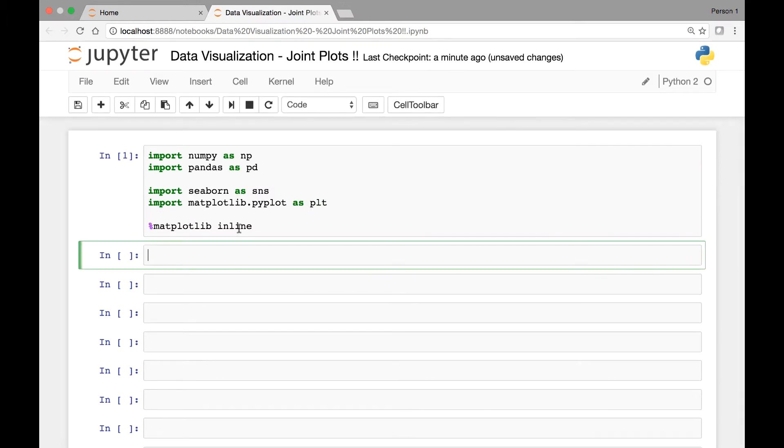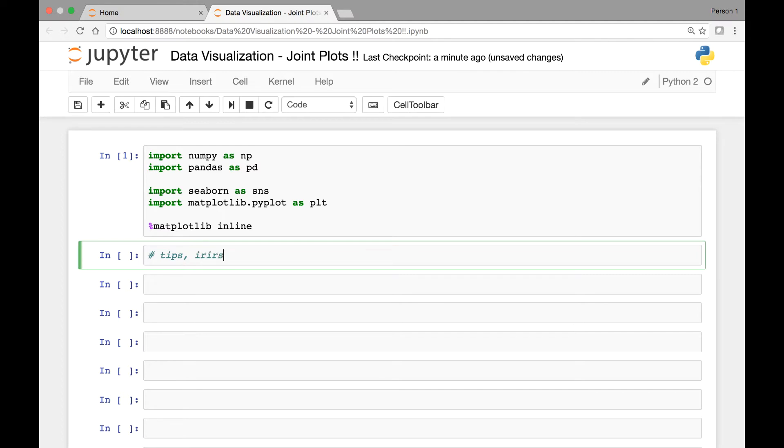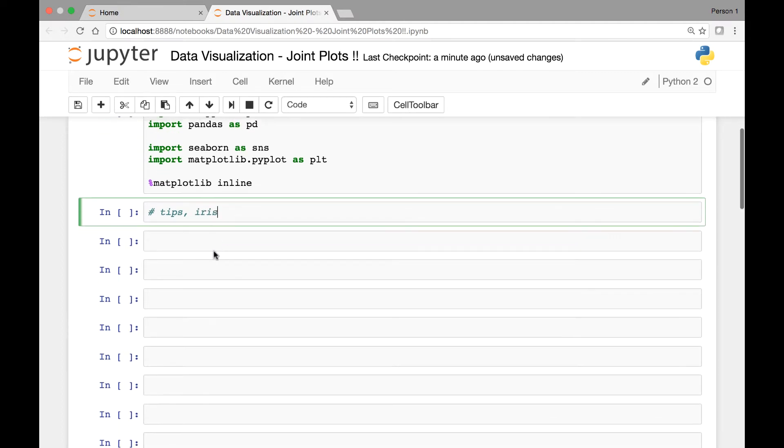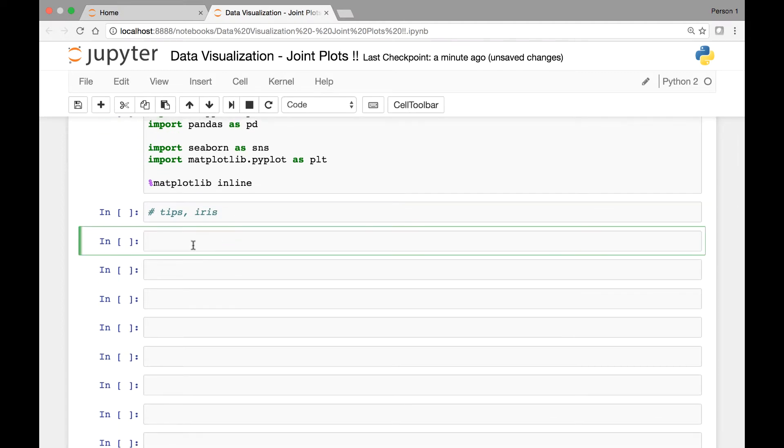So Seaborn has a number of datasets that we can use for our learning purpose. What we'll do is we'll use two of the datasets that Seaborn has. One is called the TIPS dataset, the other one is called the IRIS dataset. Let's first import these datasets and show you.